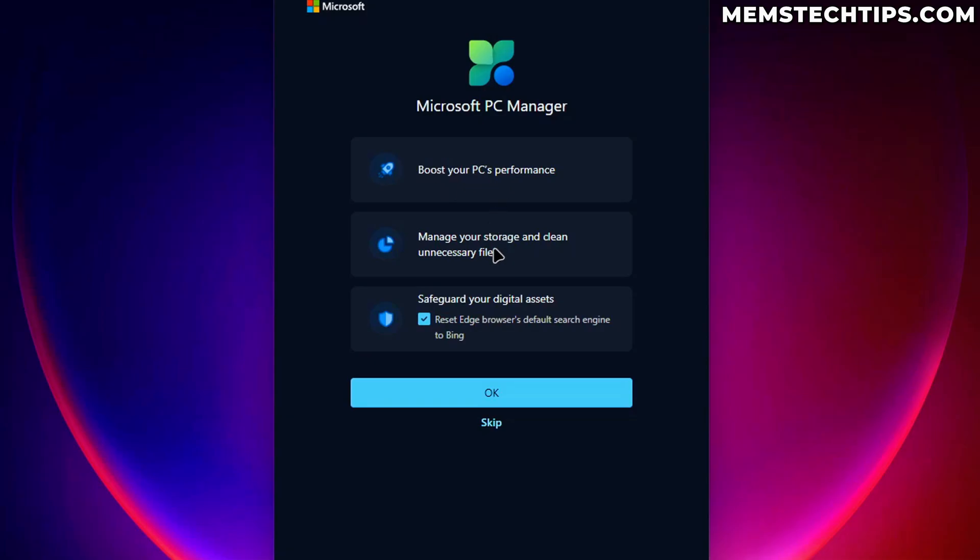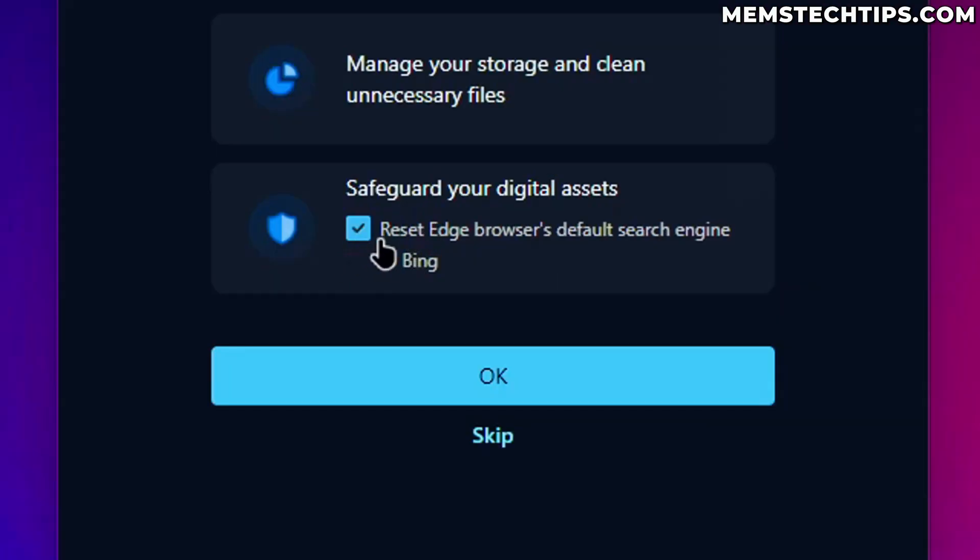I'm just going to click on retry and it looks like it's repairing. So it looks like it's done repairing and it just launched for the first time. So what do we have here? We can boost the PC performance. We can manage our storage and we can safeguard digital assets.